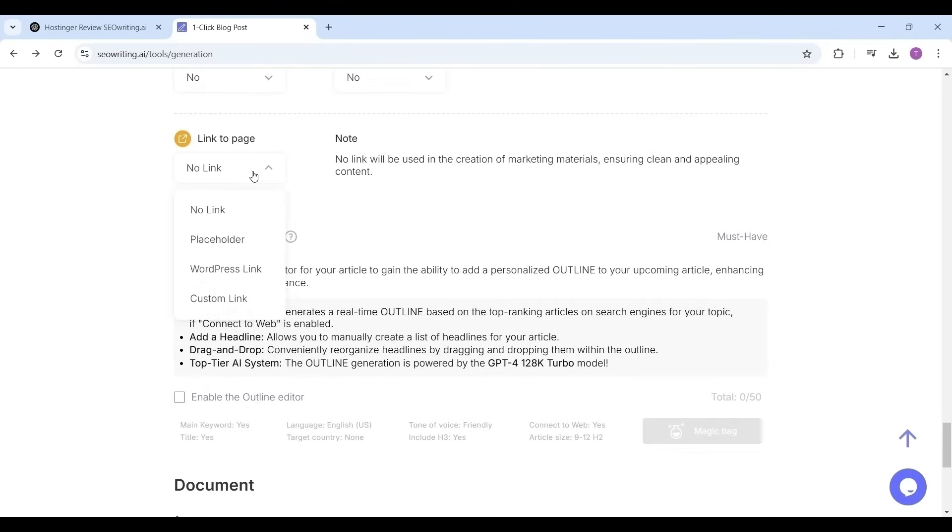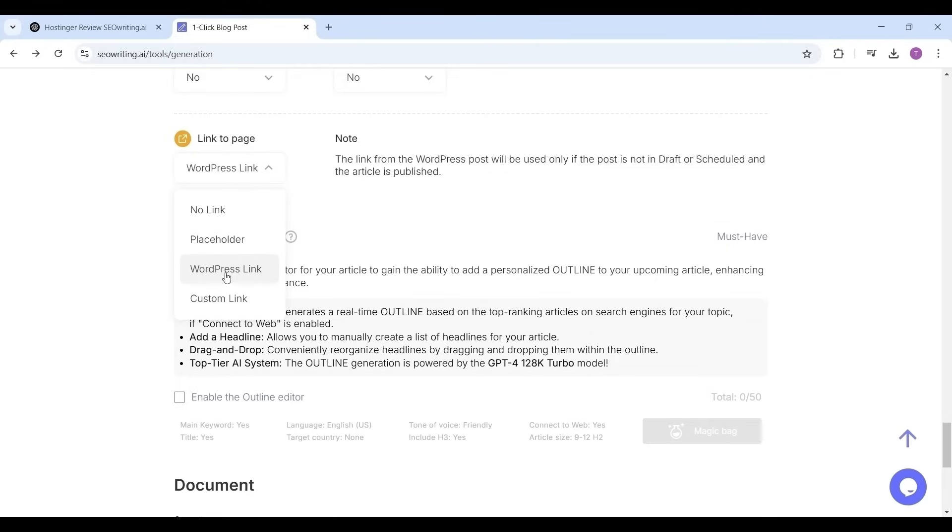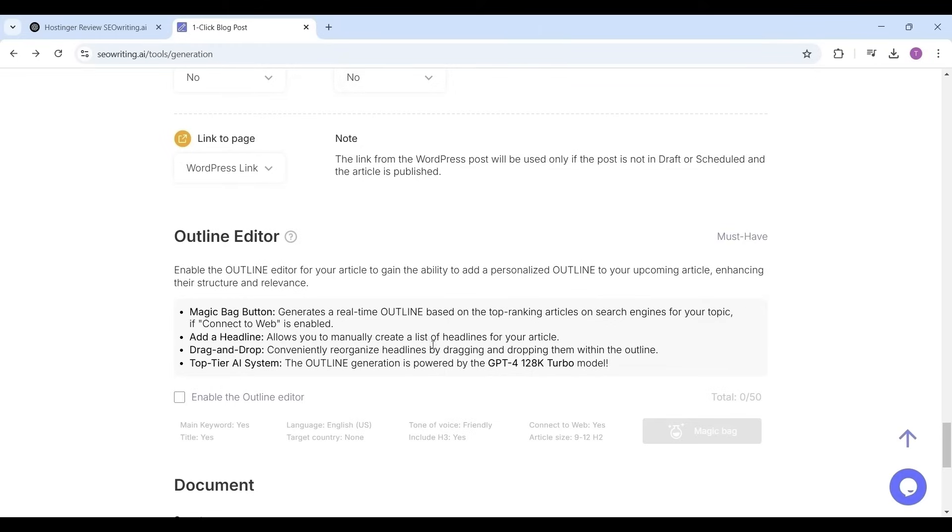Now link to page. You have the options: no link, WordPress link, and custom link. Select the no link option for making clean and appealing content for marketing. I'm selecting as WordPress link. The link from the WordPress post will be used for creating marketing material. Outline editor, it is a must-have option. It enhances the structure and relevance of your article.